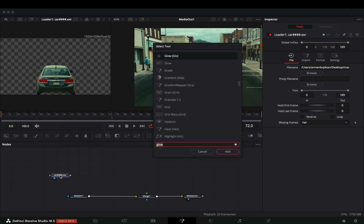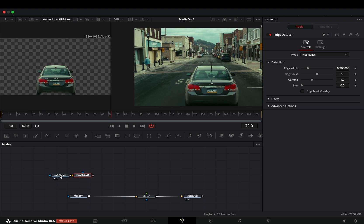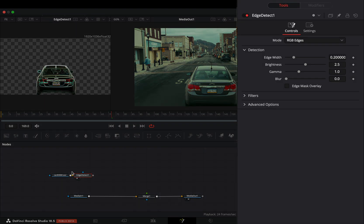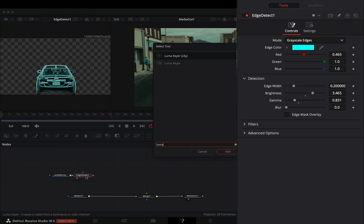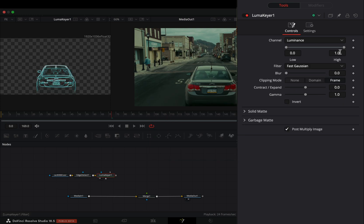With the masked clip selected, add an Edge Detect node. Change it to Grayscale Edges and play around with the sliders. Add a Luma Keyer and adjust the sliders to your liking.